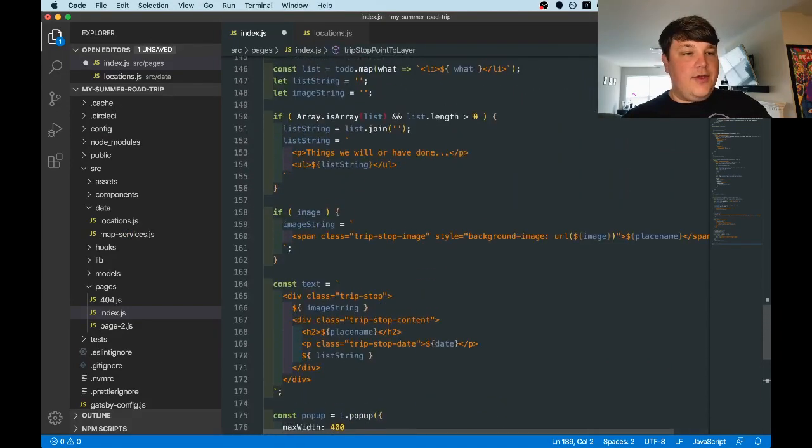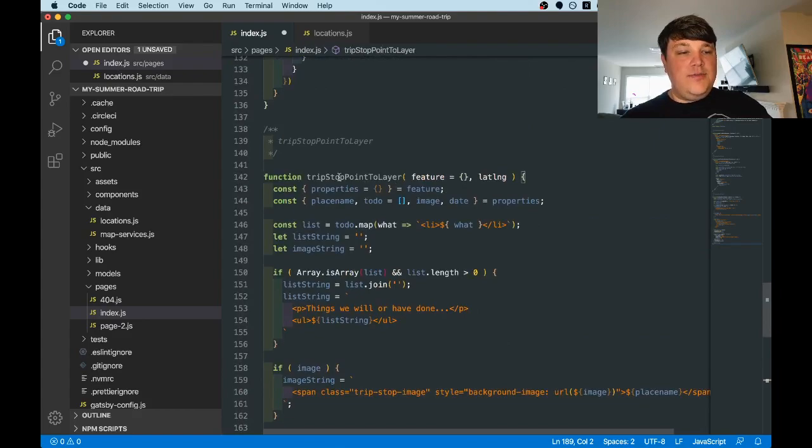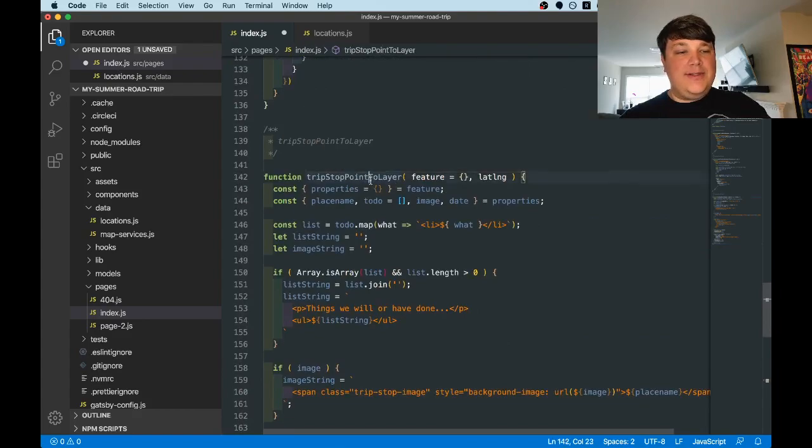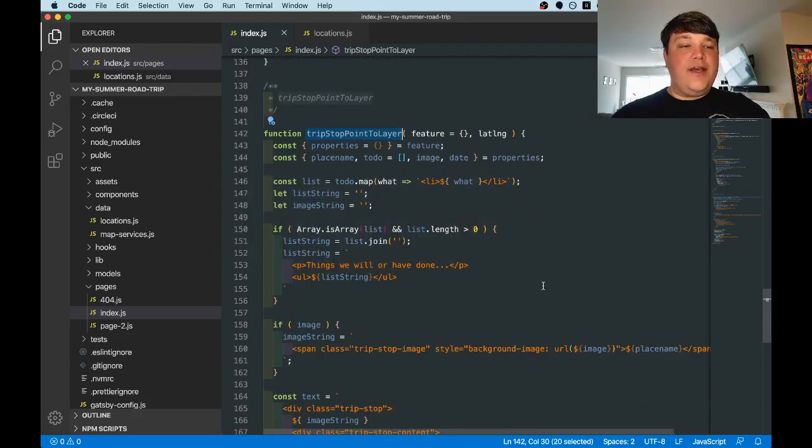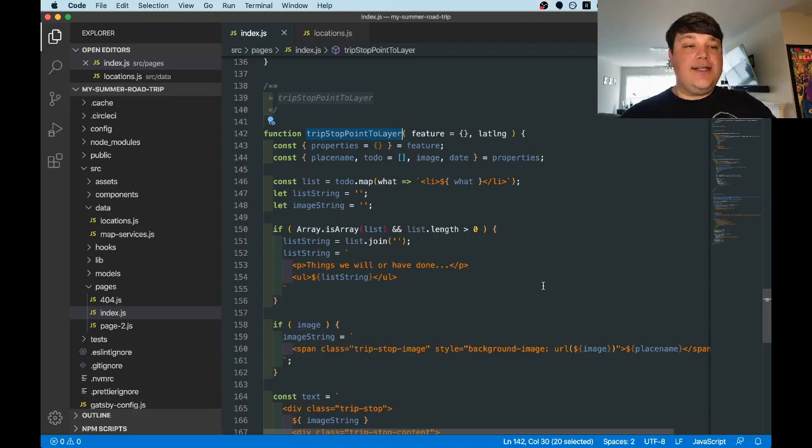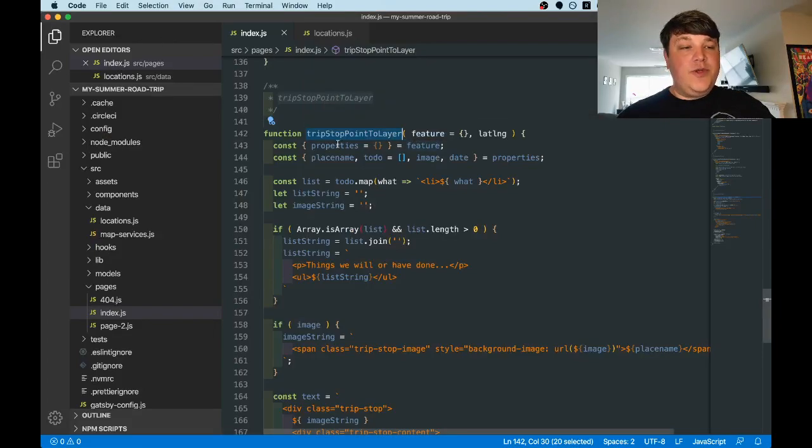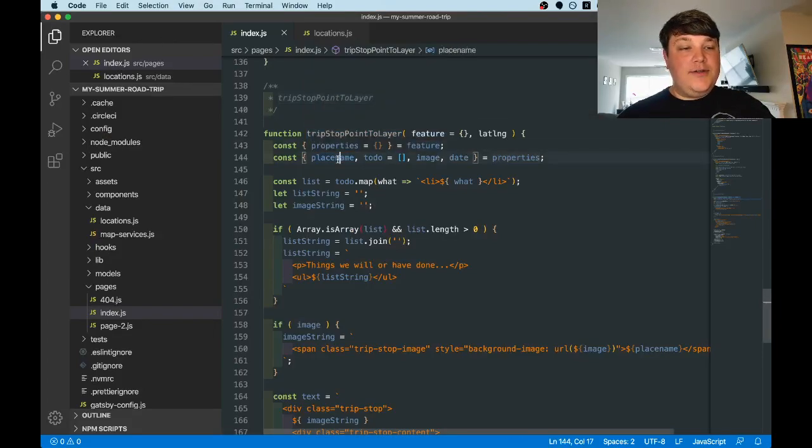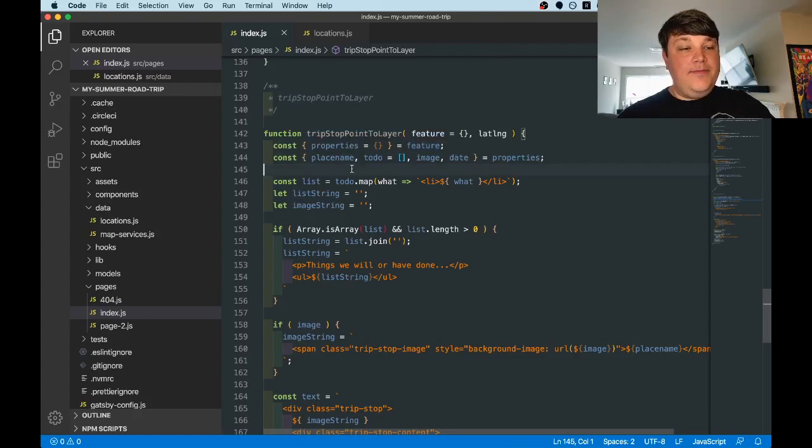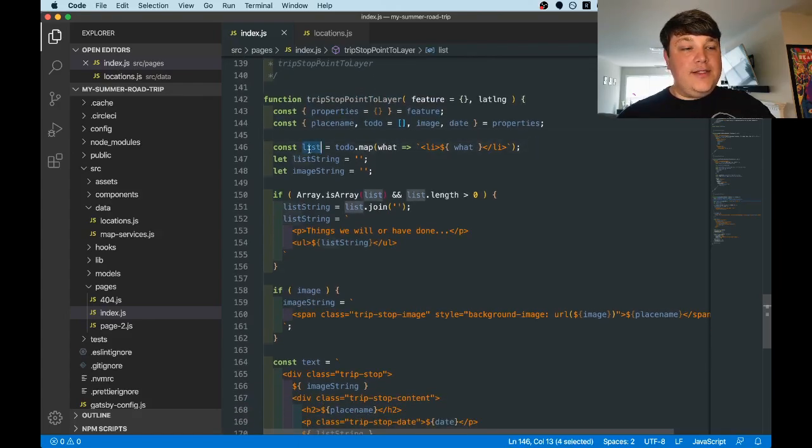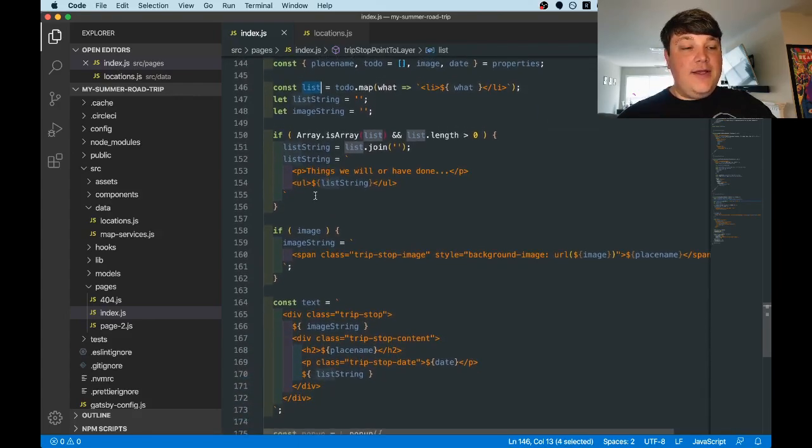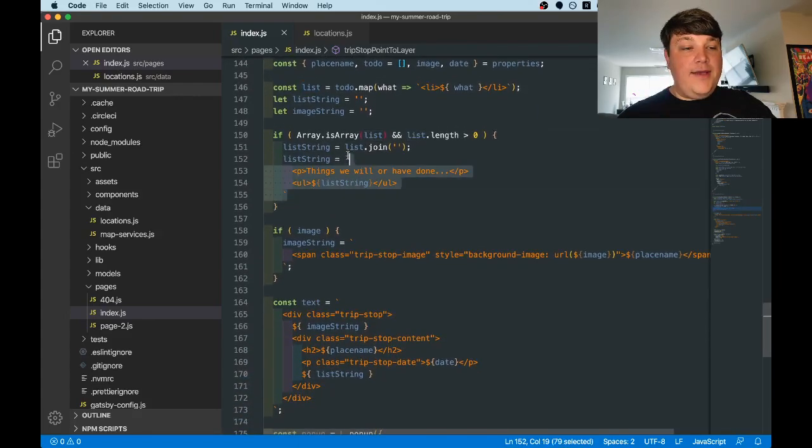So pasting the code there, we have our new function tripStopPointToLayer. The cool thing about the geoJSON layer that we created above is that we can pass a function into it so we can customize each layer that it creates on the map. So each time this function actually gets ran, we get the feature, which we can create our properties, which includes all of our metadata.